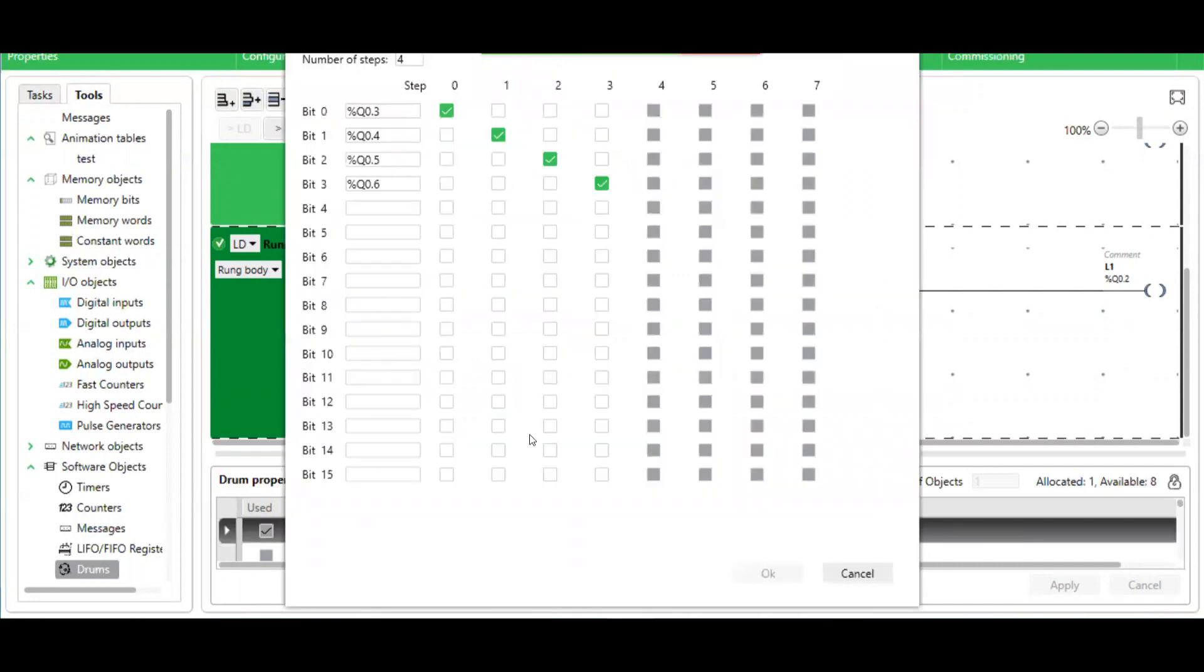In this example, I have it going through four steps. This is a very handy function block that can save a lot of ladder.